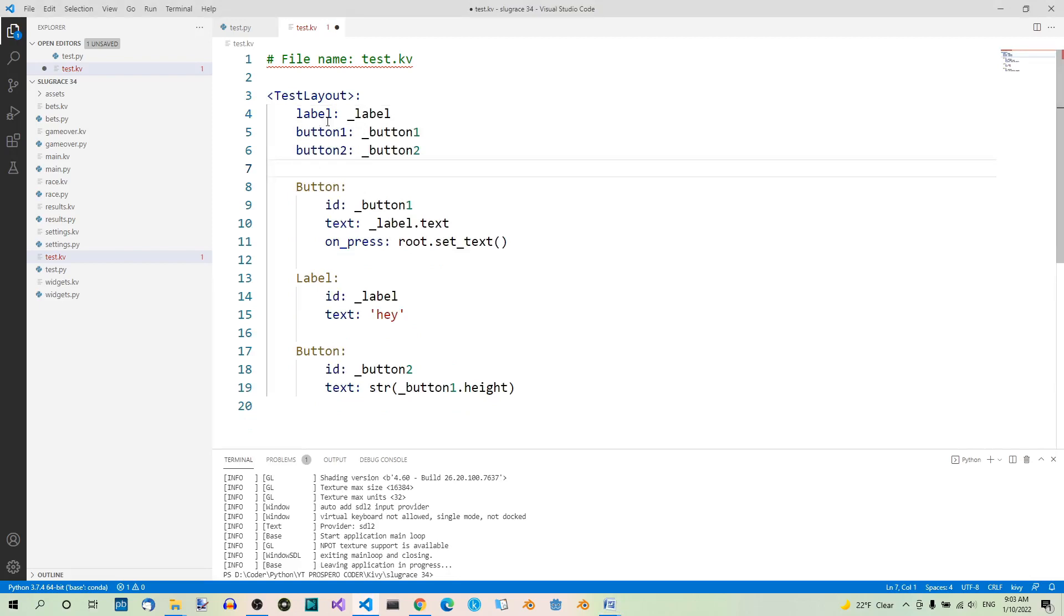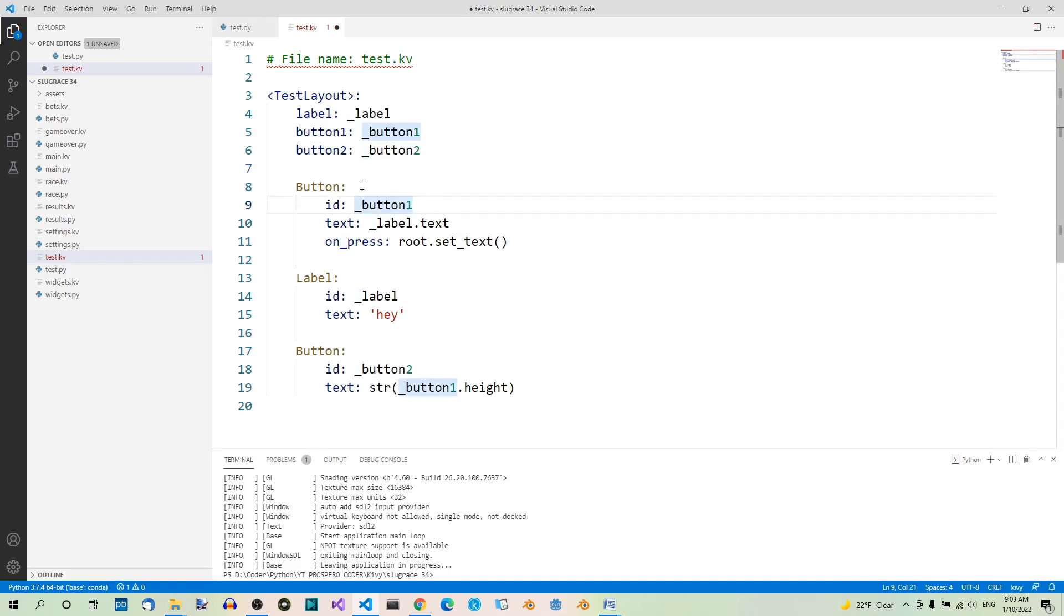This property references this button over here because it uses its Id. And the same thing is true about the second button. And now the Python code.